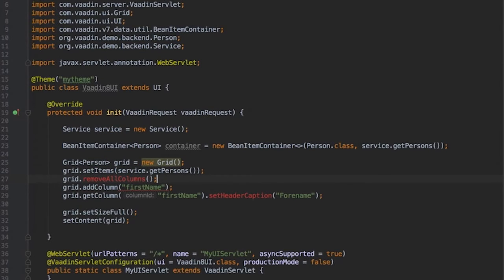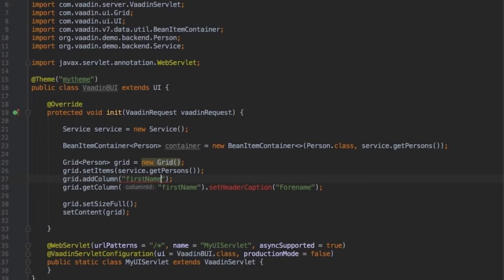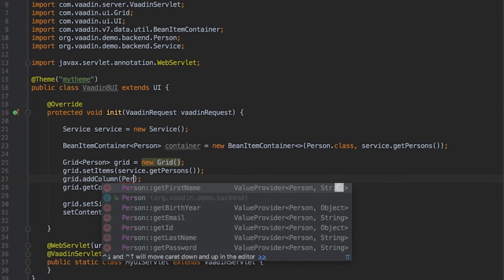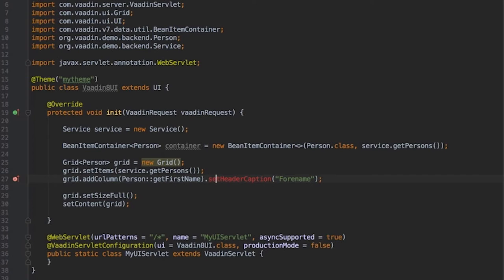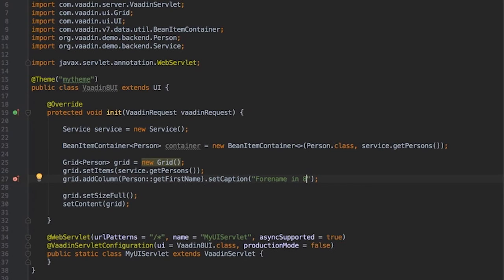And the special part here is that we can use lambda expression to define the column generator. It can be a straightforward method reference too. And then right away we can set the caption on the same line.